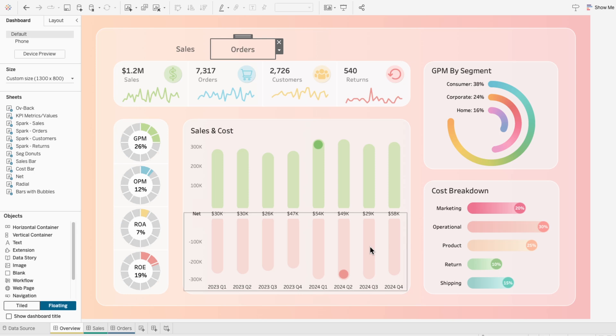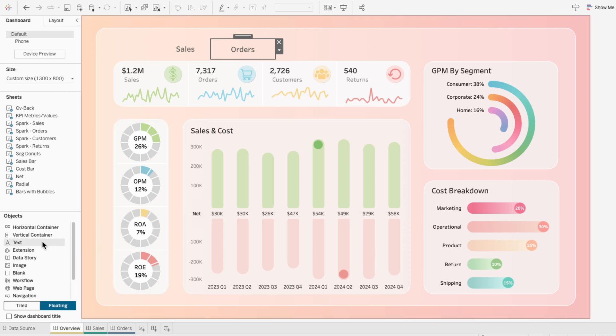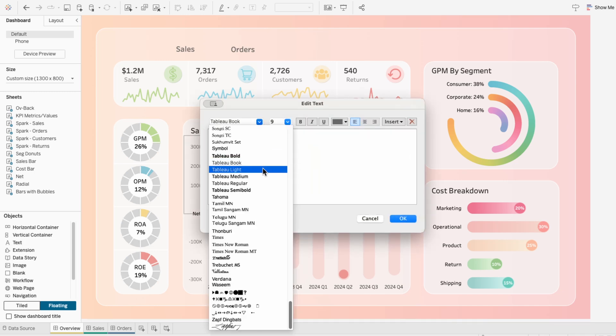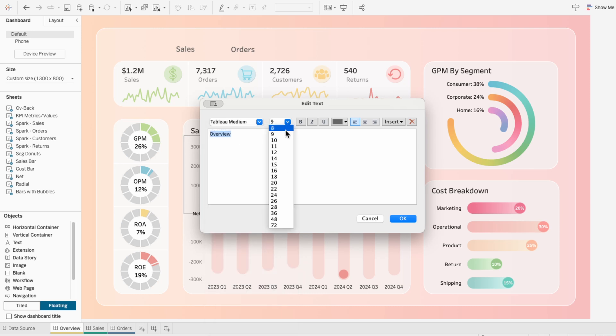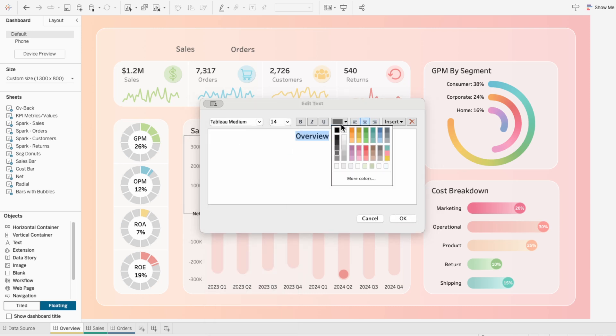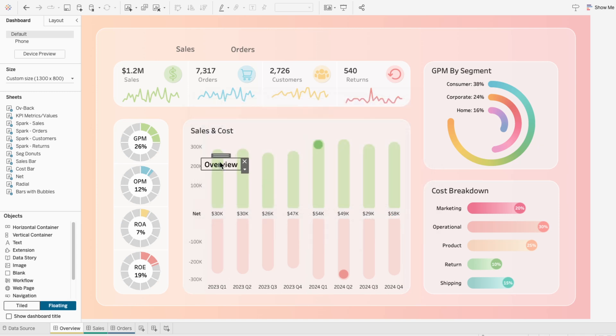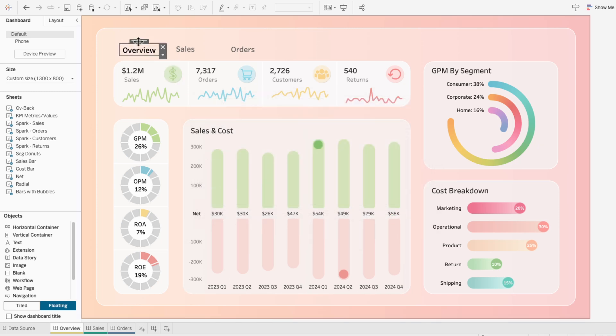Since we're already on the overview dashboard, it doesn't make sense to create a button to navigate to the dashboard we're already on. So instead of adding another button, under objects, I'm going to drag in a text box. I'm going to type overview, and I'm going to format this the same way I did the buttons. Except this time, I'm going to change the font color to black. That way, the overview text looks selected compared to our button text.